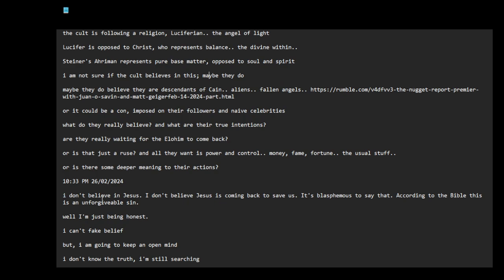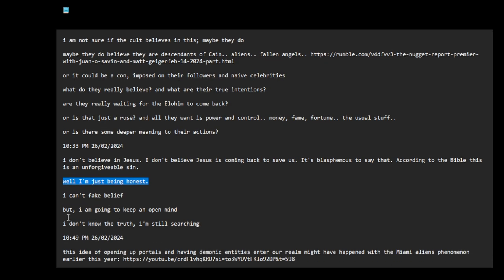I don't believe in Jesus or in the senses. I don't believe Jesus is coming back to save us. It's blasphemous to say that, according to the Bible, this is an unforgivable sin. Well, I'm just being honest. I can't fake belief. But I am going to keep an open mind. I don't know the truth. I'm still searching.